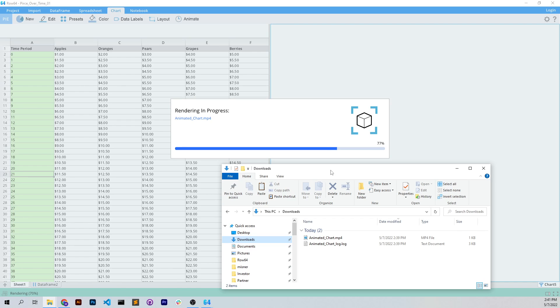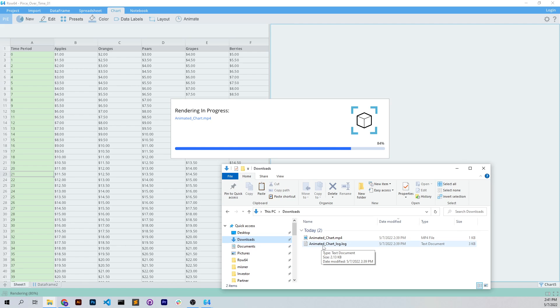And also you'll see it creates a log file that gives you all the details on the animation. For me, I just hit render and it's done. It's kind of simple and easy. I like that.